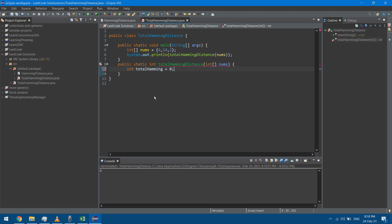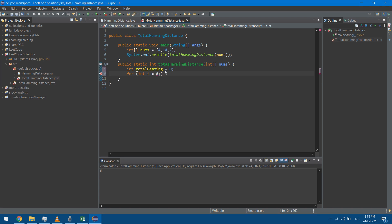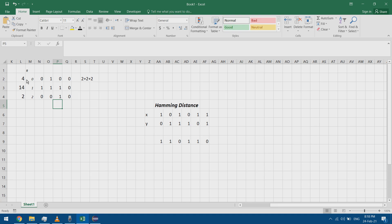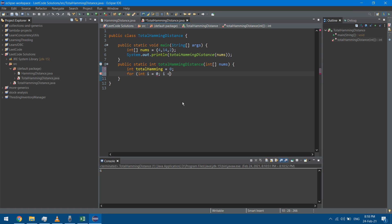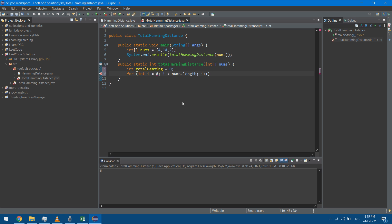Let's program accordingly. I need a variable to store the total Hamming Distance — I'll call it totalHamming and initialize it to zero. I also need a for loop to traverse all array elements, starting from index zero and going while i is less than nums.length, incrementing i each iteration. For every i, I compare that element with all elements that come afterward, forming a nested loop.